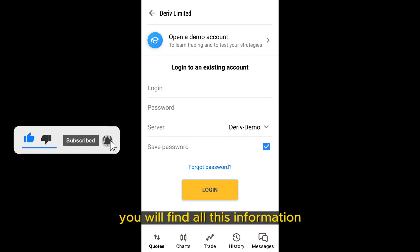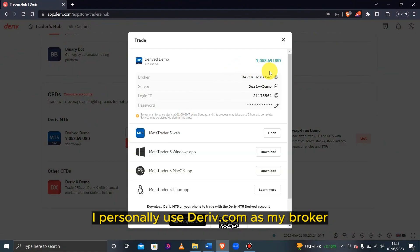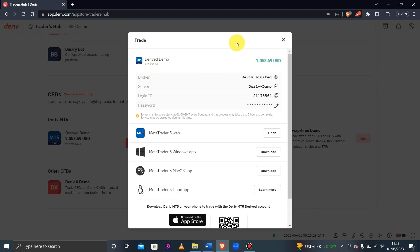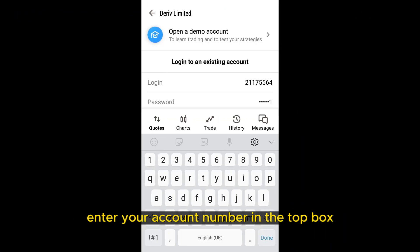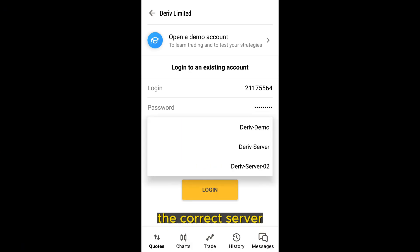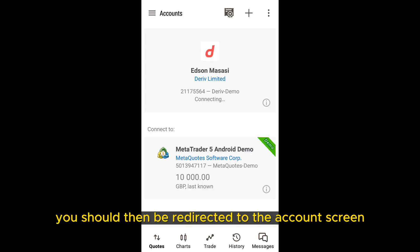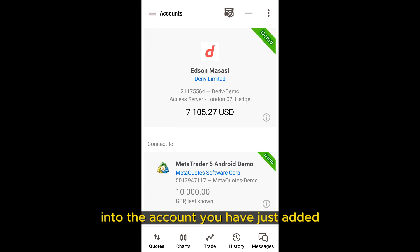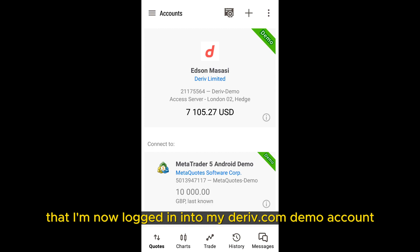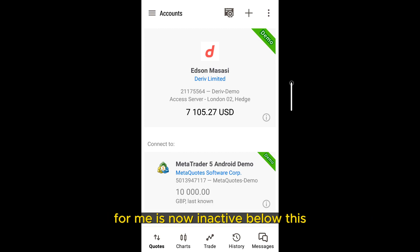You will find all this information from your broker's website. I personally use deriv.com as my broker, and you can see I'm provided with the entry credentials to use on my MetaTrader app. Enter your account number in the top box and your password in the box below. Make sure you select the correct server, then press login at the bottom of the screen. You should then be redirected to the account screen and see that you're now logged in. You can see I'm now logged in to my deriv.com demo account, and the new MT5 demo account is now inactive below this.